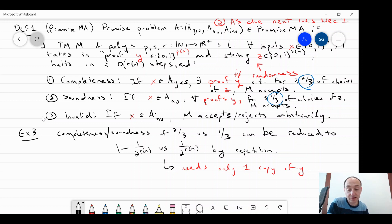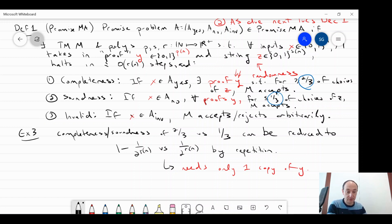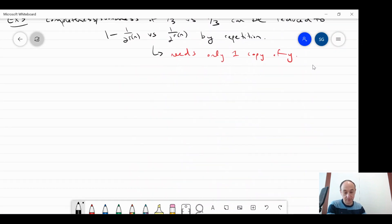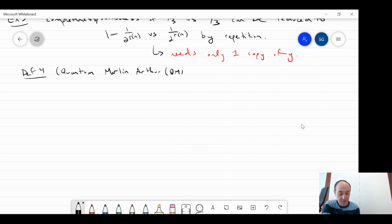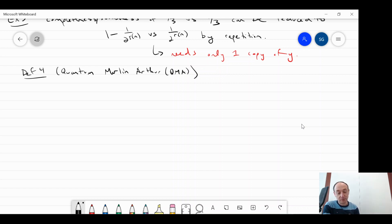QMA will be essentially the same idea as MA, except I'm going to replace these classical terms with quantum ones. Historically, when this class was first introduced by Kitaev, it was called BQNP — bounded error quantum NP. It was only later when John Watrous suggested the alternative, arguably more natural nomenclature of Quantum Merlin Arthur, QMA, that this name stuck.